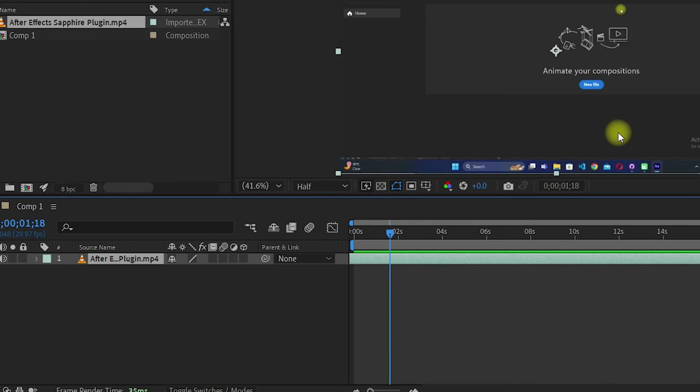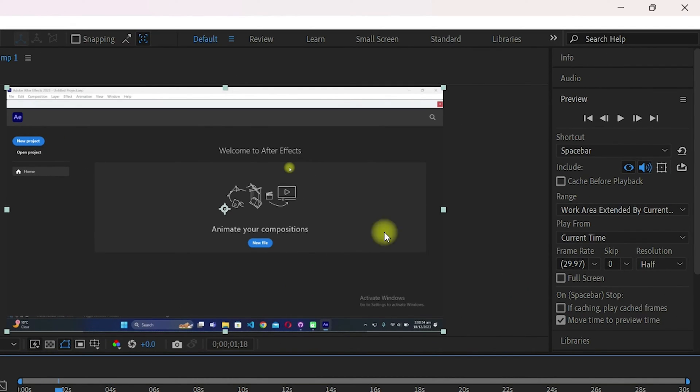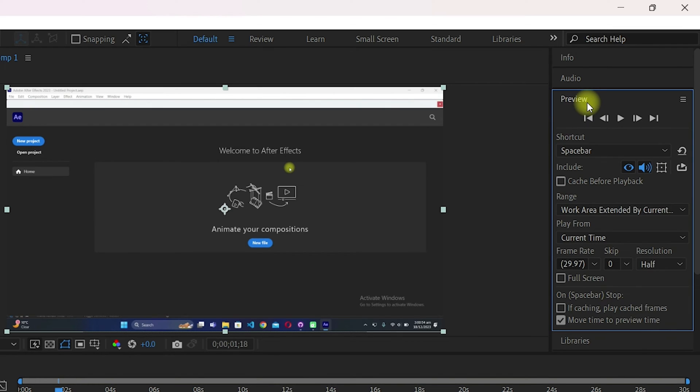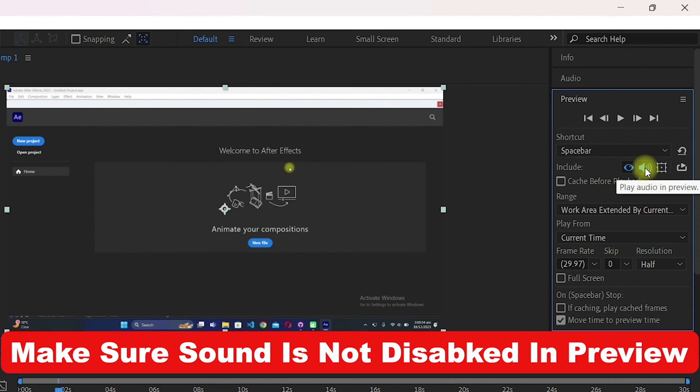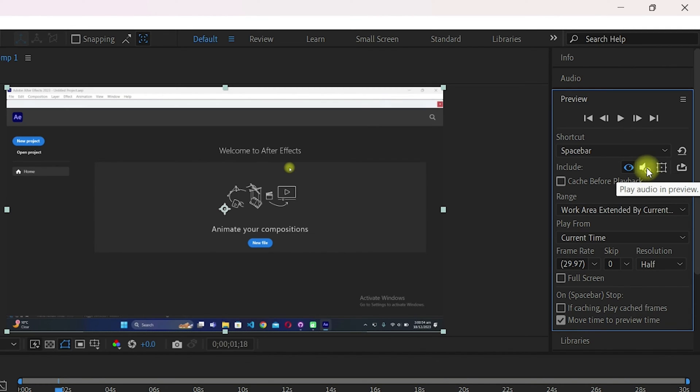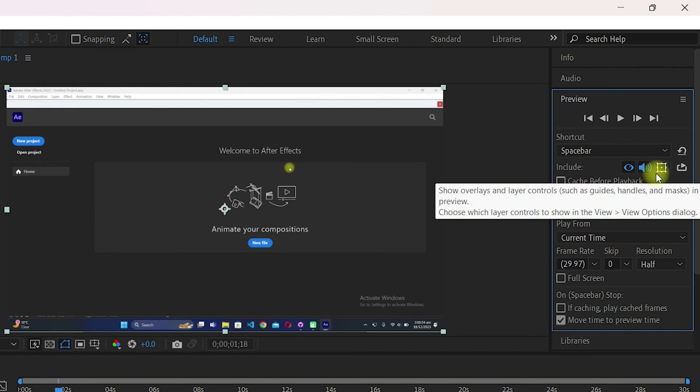The next method is you need to go to the preview tab in the right navigation of After Effects. You can see the sound icon here. Make sure it is selected as enabled, not disabled. If your sound is disabled here, you will not hear any sound from your videos. Make sure it is selected as enabled.